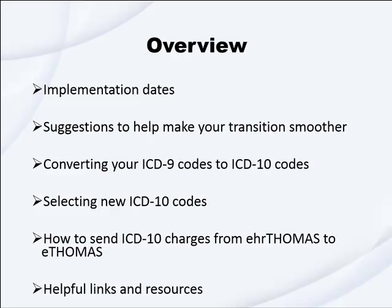Implementation dates, suggestions to help make your transition smoother, converting your ICD-9 codes to ICD-10 codes, selecting new ICD-10 codes, how to send ICD-10 charges from EHR Thomas to eThomas, and helpful links and resources.